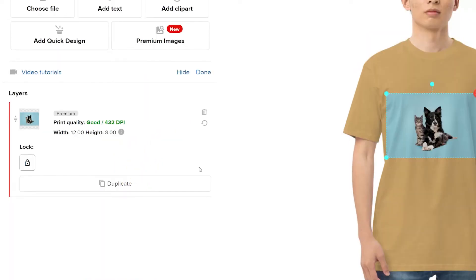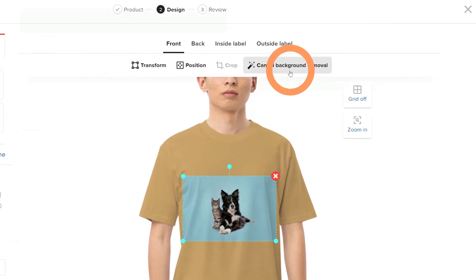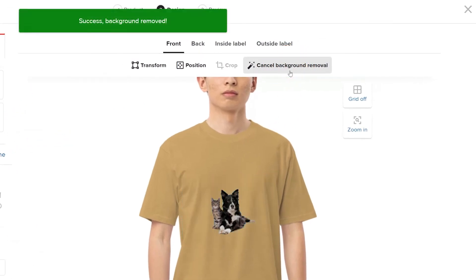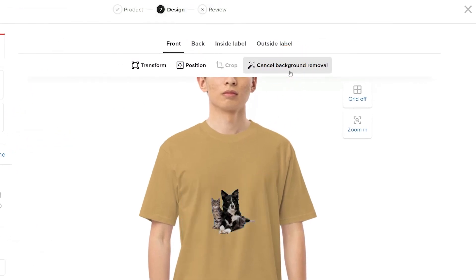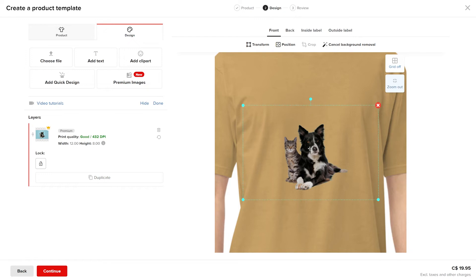Click remove background, and presto! The background has been removed. Let's rescale.